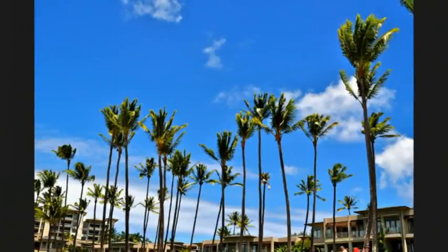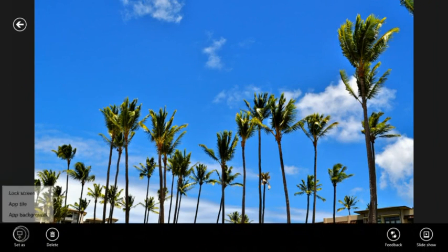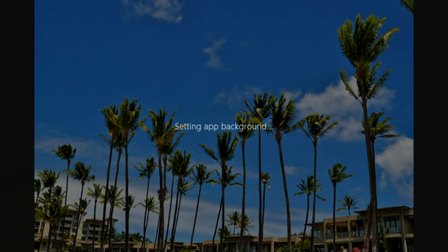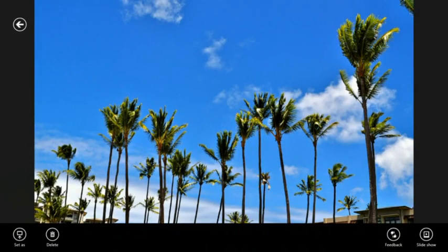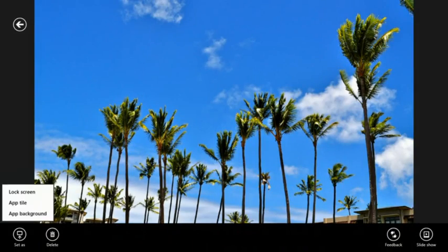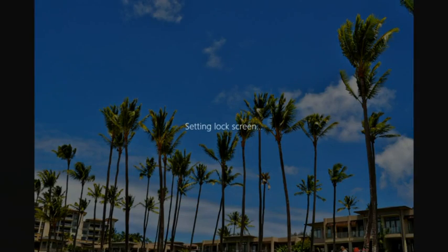I really liked this photo that we took in Hawaii, so I'm going to set it as my app background. Now I've personalized my Photos app. I'm going to do the same for my lock screen. It is a personal computer, after all.